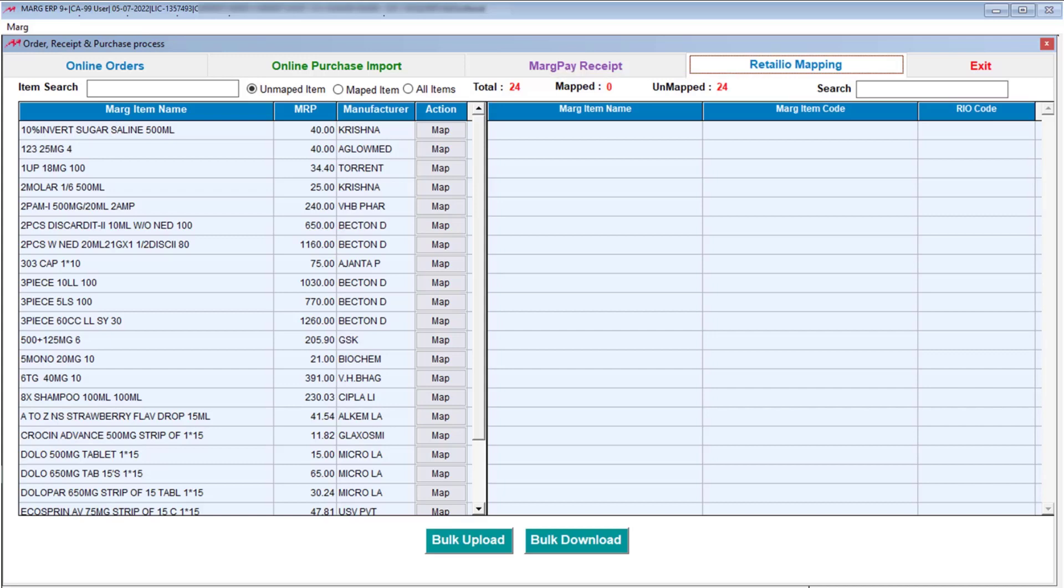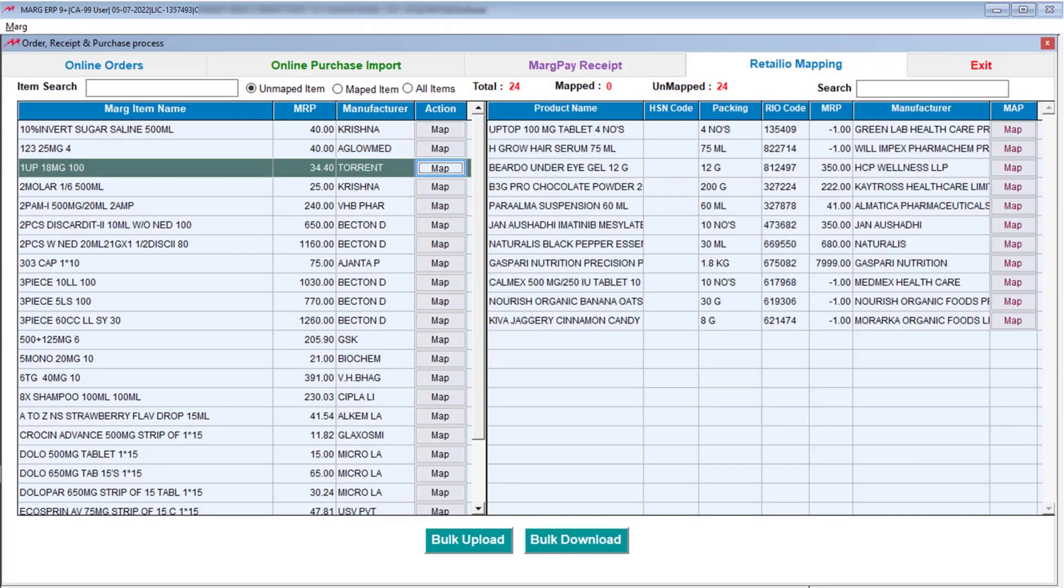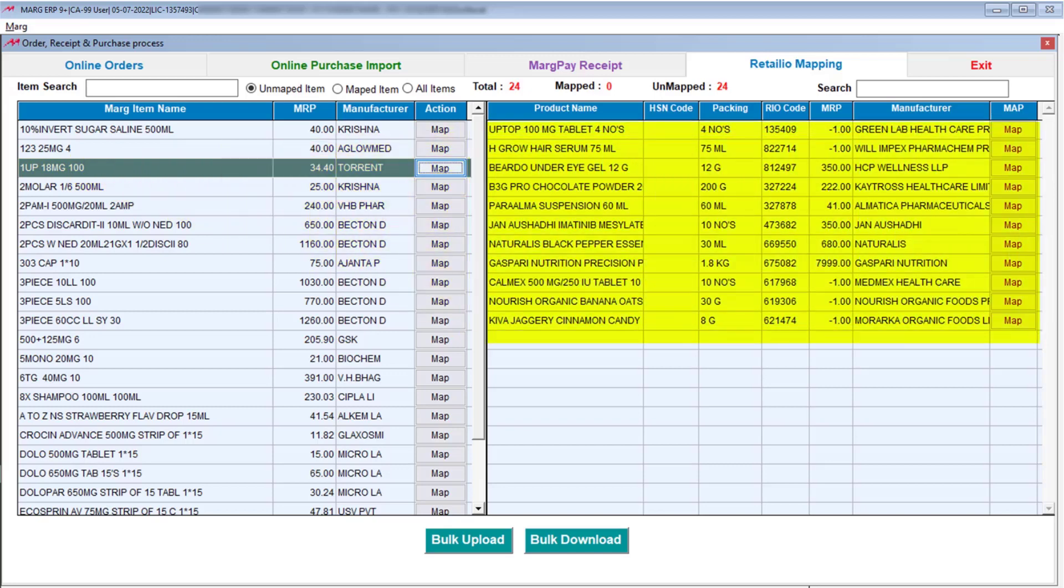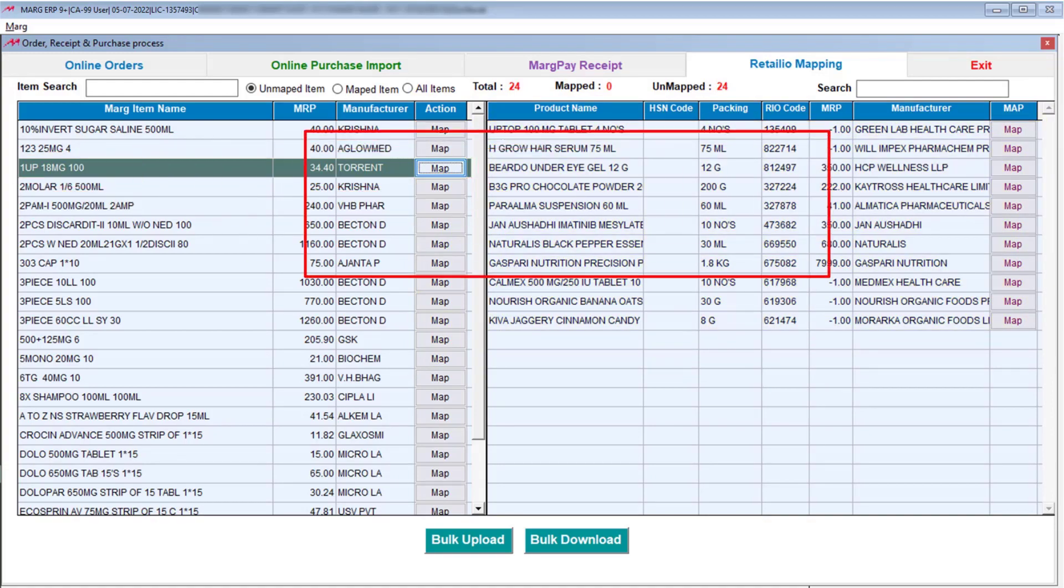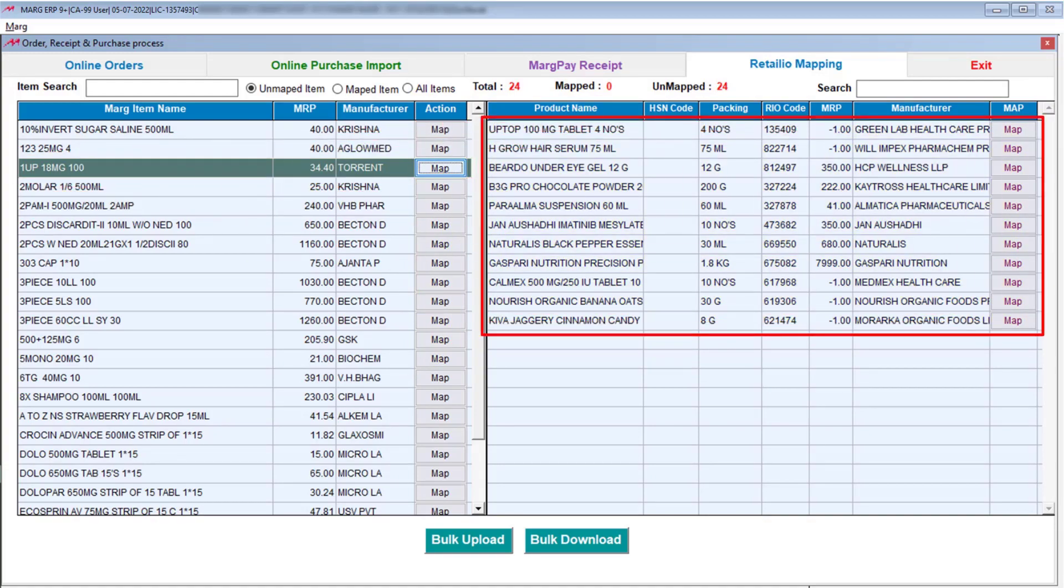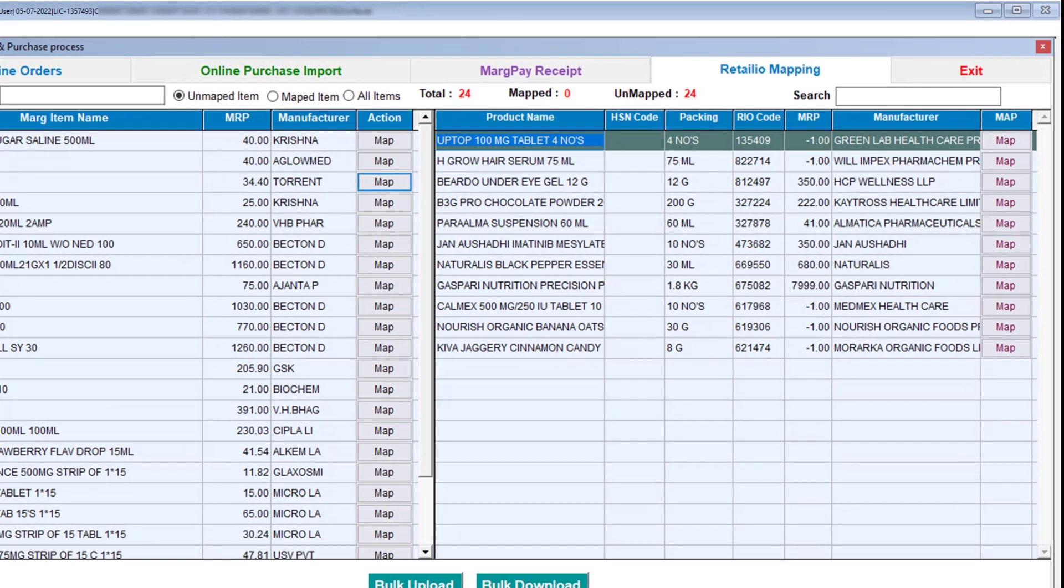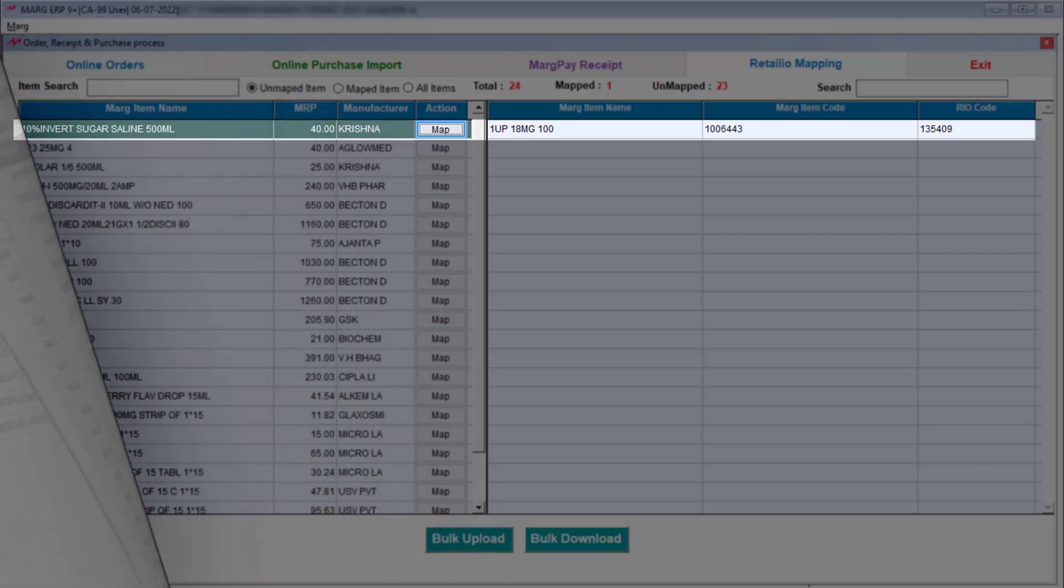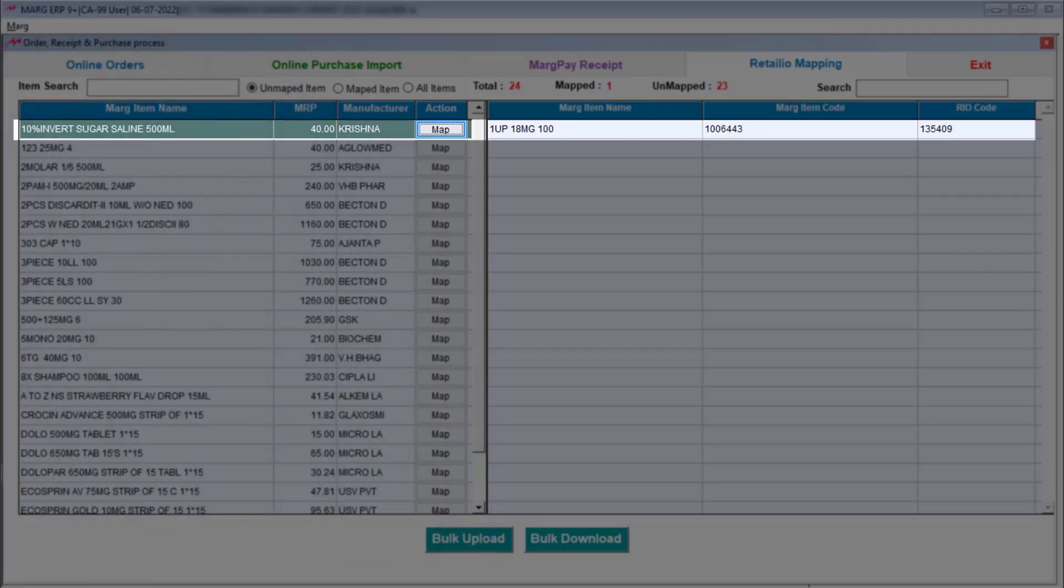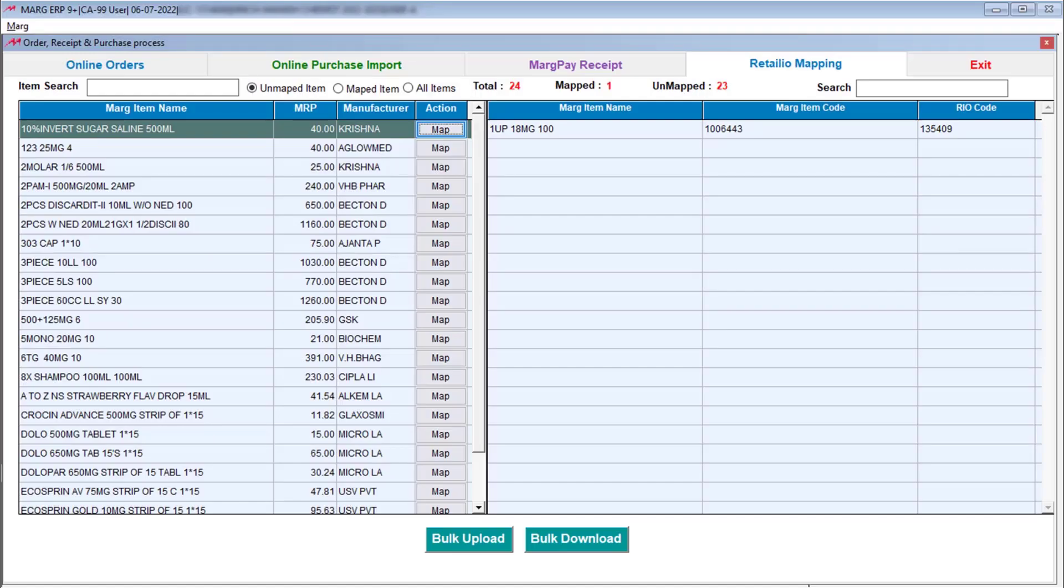Now, if you want to map the product one by one, you will simply click on the map icon given next to that particular product. The products related to that particular product which are available on Retail I.O. will be shown to you on the right-hand side. With whichever Retail I.O. product you want to map the selected product, you will click on the map icon next to that product. In this way, products will get mapped. Like this, you can do the product mapping one by one.